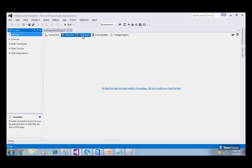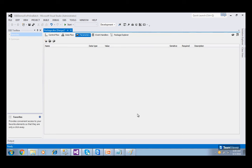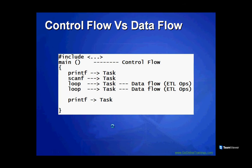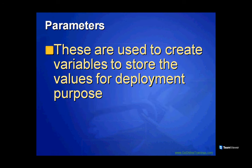The next element is Parameters. When you go to the Parameters tab, you can declare variables. Parameters are used when deploying the package to different environments. During deployment, you configure these parameters. There are package-level parameters and project-level parameters. These are used to create variables and switch values for deployment purposes.